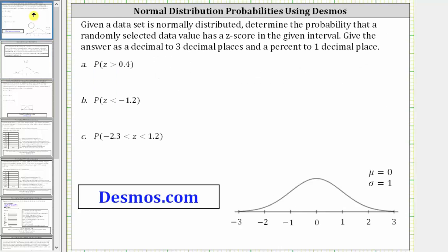So again, for our first example, we're asked to find the probability the z-score is greater than 0.4.